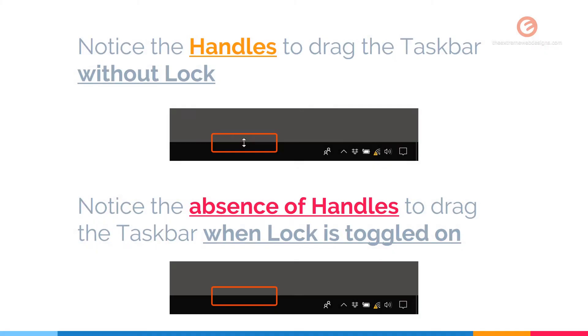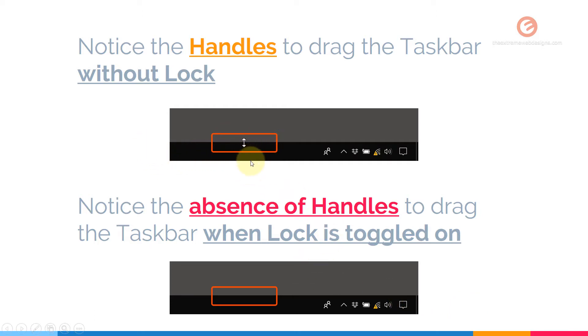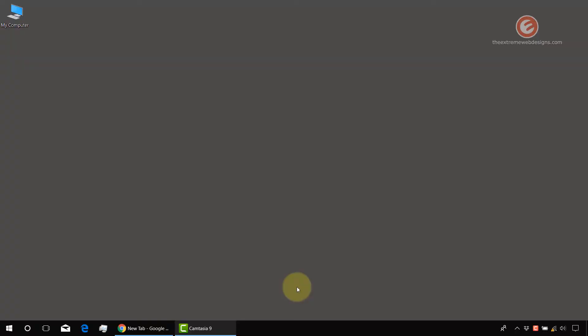Alright, so in the first image, we can see that once we hover the cursor over the taskbar, we see the draggable handles as highlighted by the orange section over here. And this cursor can be seen when the taskbar is not locked. If we lock the taskbar, then we no longer see the draggable cursor when we hover the mouse over the taskbar. So basically that's the difference. Now let us see how this works out in real time.